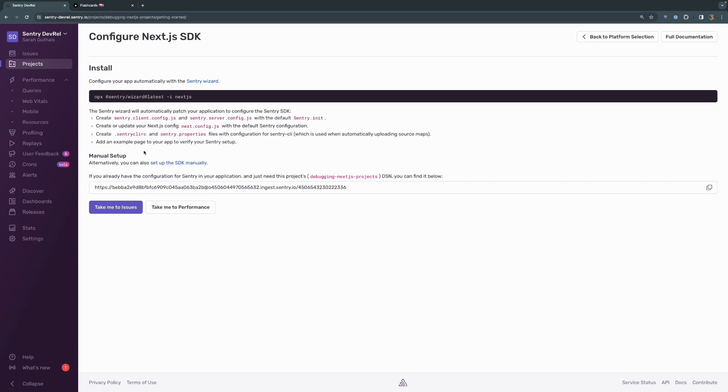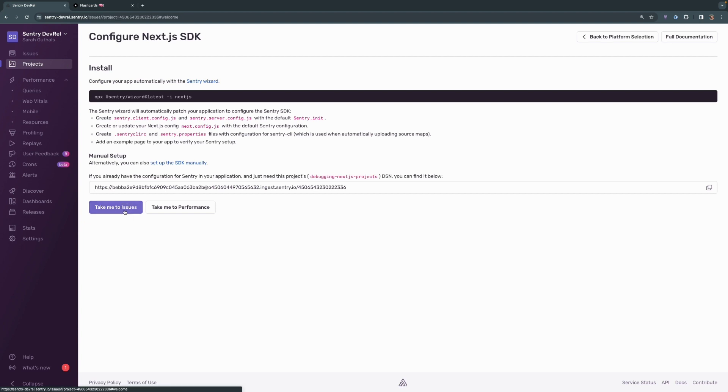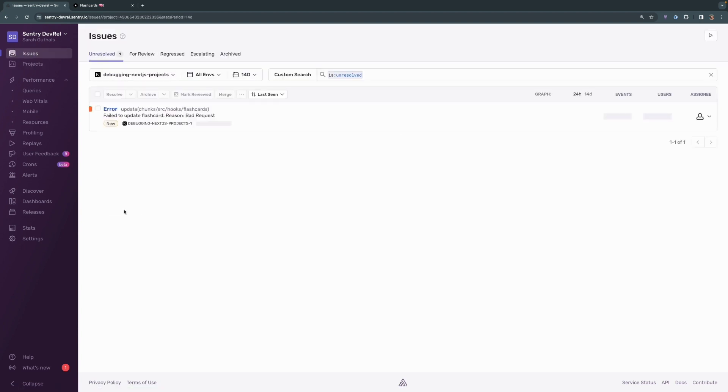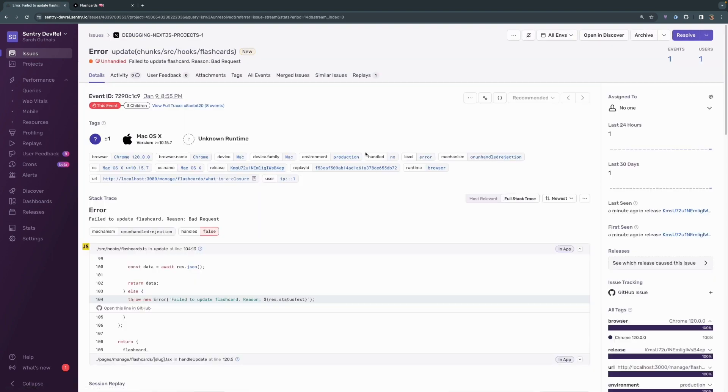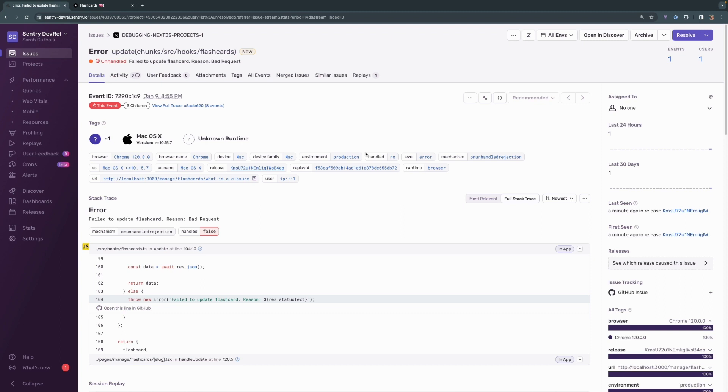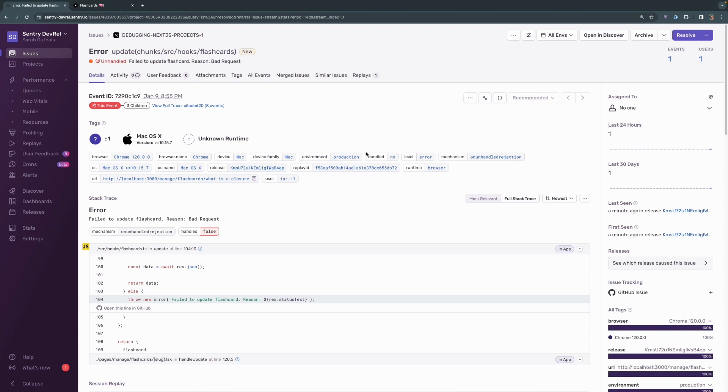We're going to head back over to Sentry and we're going to go back into the issues for this project. And we can see here that the error, which is the same error that we had over in the JavaScript console, also shows up here in Sentry. We get a failed to update flashcard, reason, bad request. It's an unhandled exception and it was a minute ago. So let's go ahead and click into this. So this is an issues page on Sentry and we get a lot of information here that I really want to call out.